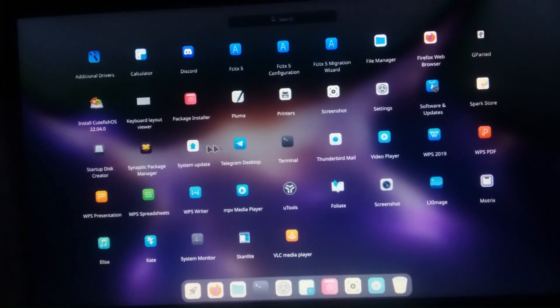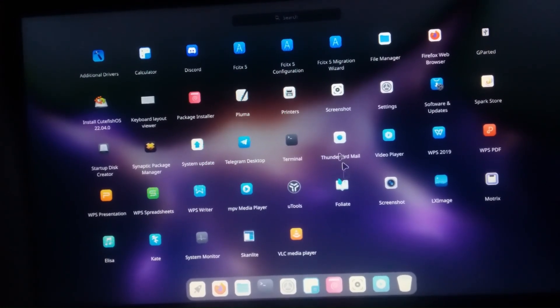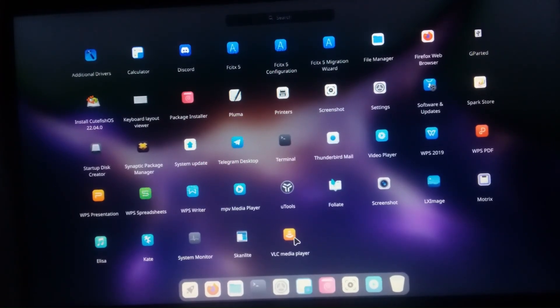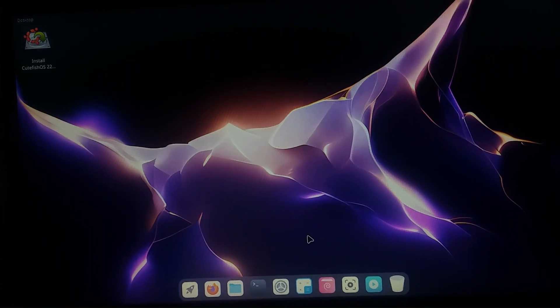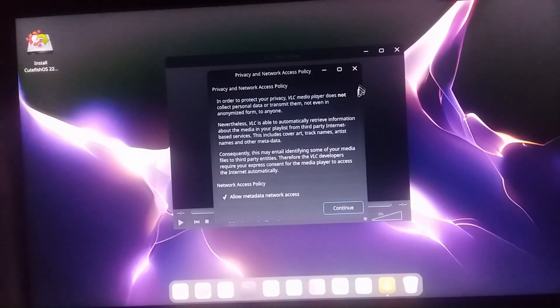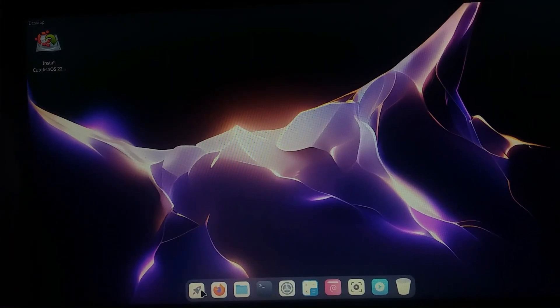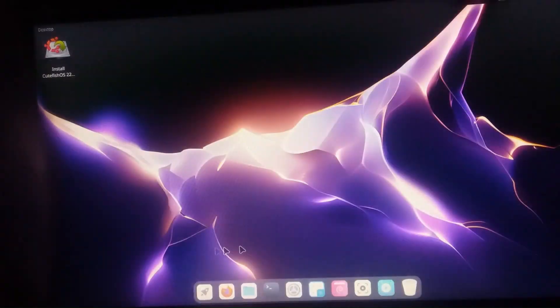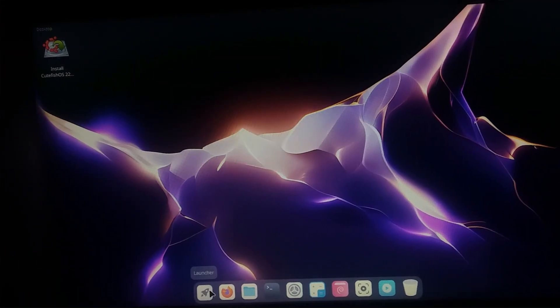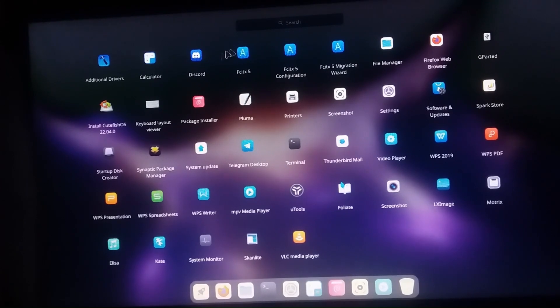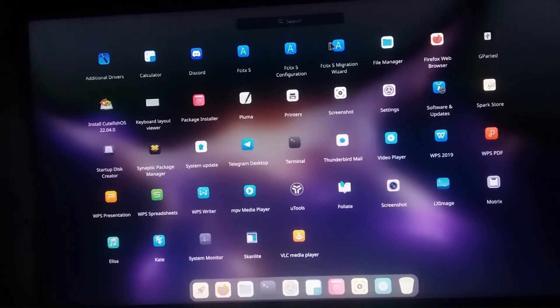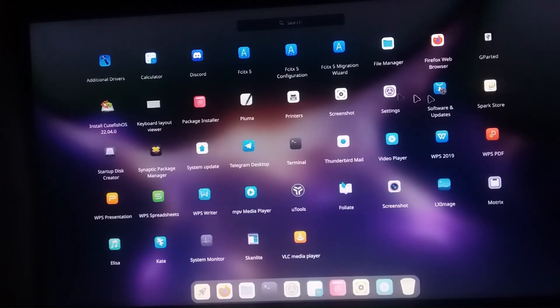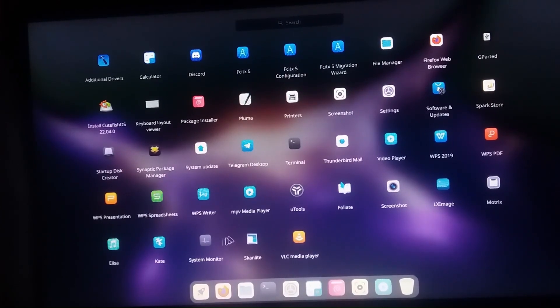Elisa, Kate, System Monitor, Privacy and Network, VLC Media Player. A launcher is there. I'll show more features: Discord, Calculator - very advanced features are present here. WPS, PDF - all are default loaded.